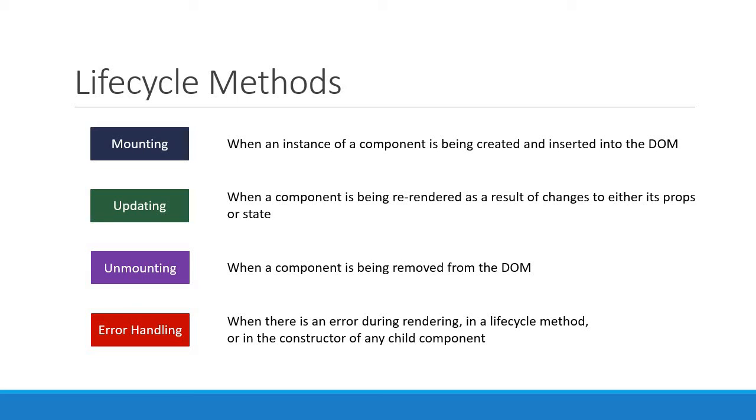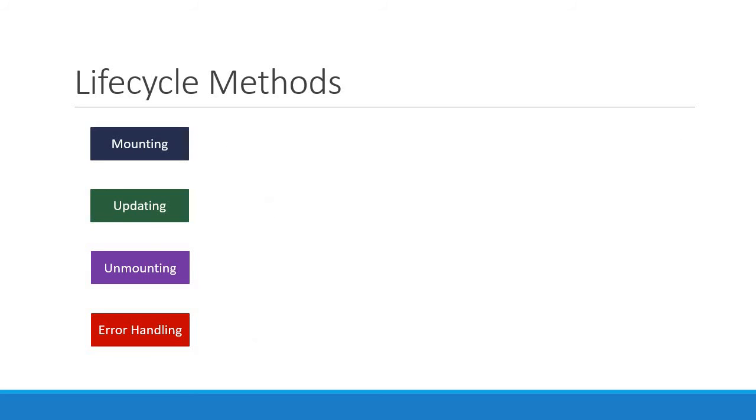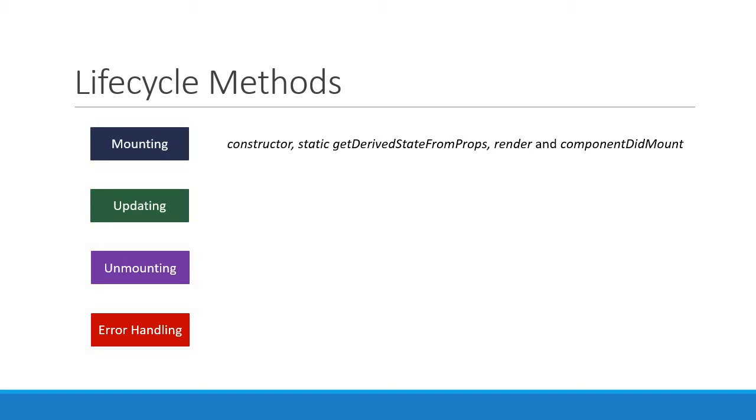Now during the mounting phase, we have four methods: constructor, a static method getDerivedStateFromProps, render, and componentDidMount.